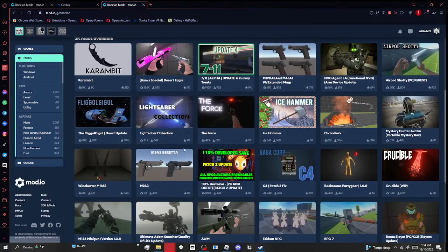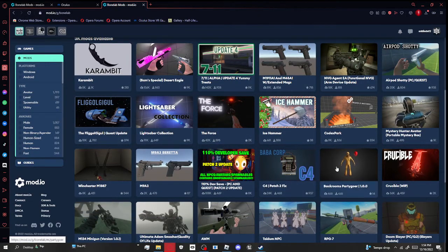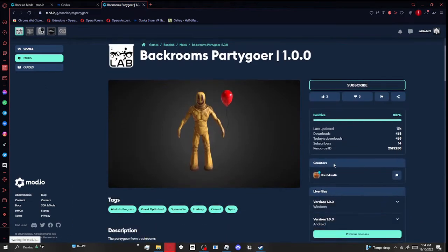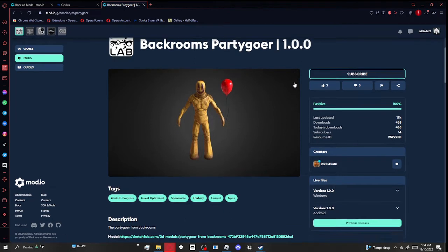So I'm going to choose a mod that I want. I'm going to get the Party Goer. You can get anything, it just depends.